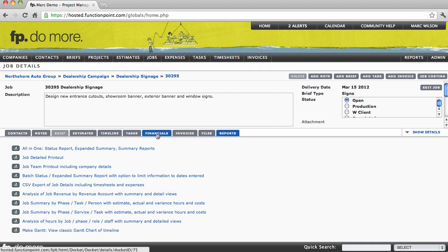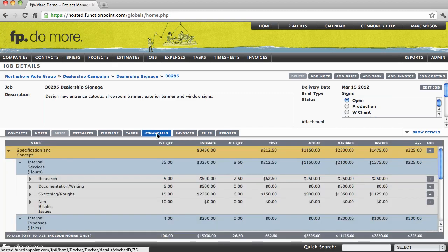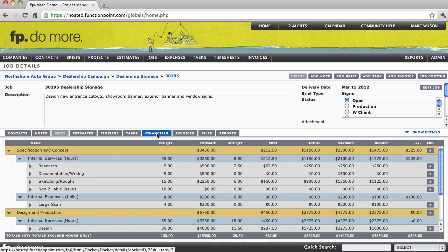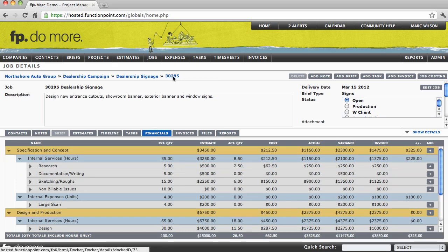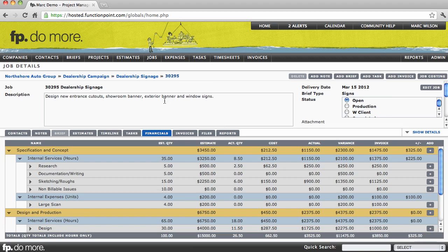Let's go back to our financials tab. One thing I want to mention is that selecting the job number from anywhere in the system will automatically navigate you directly to the job details page and open up the financials tab.